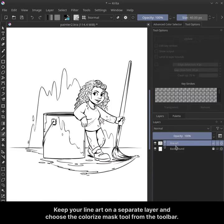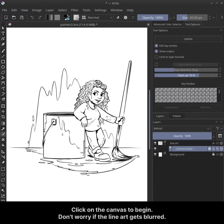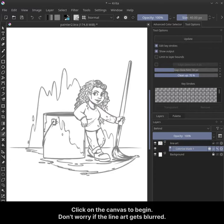Keep your lineart on a separate layer and choose the colorize mask tool from the toolbar. Click on the canvas to begin. Don't worry if the lineart gets blurred.